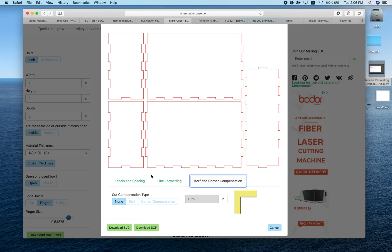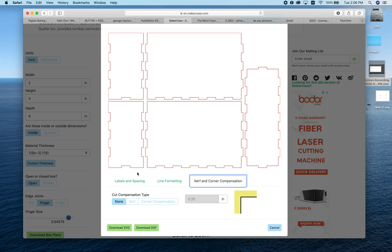Suffice it to say, kerf—you see the word kerf here—refers to the width of the cut. If you're cutting a piece of wood with a table saw, you have to take into account that the table saw blade is a sixteenth of an inch wide. You're losing a sixteenth of an inch every time you make a cut.